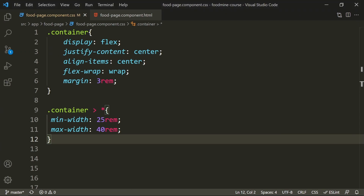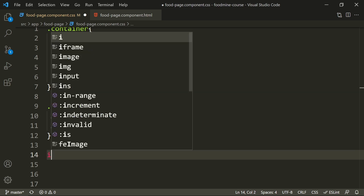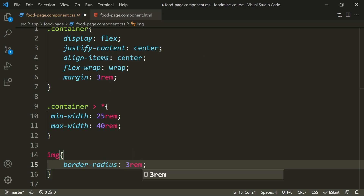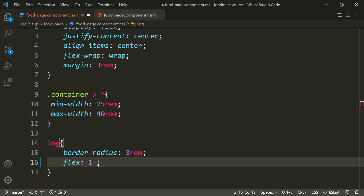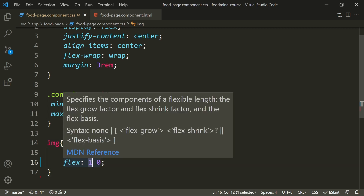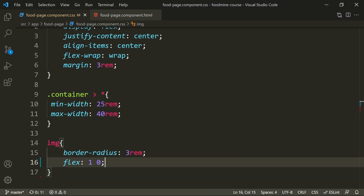Now let's work on styles specific to the image. Since we have only one image on this page we can easily select the img tag. First, we'll give it a little border-radius — about 3rem — so it has a slightly rounded shape. Its flex should be '1 0', where the first integer is flex-grow and the second is flex-shrink. We want it to grow but not shrink. Setting flex-grow to 1 on the details will make it grow to exactly the same size as the image.